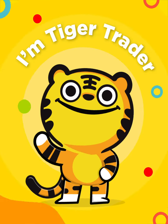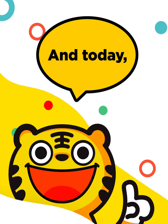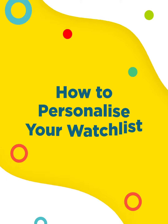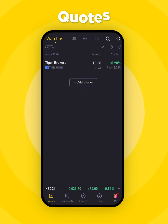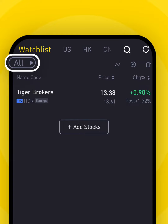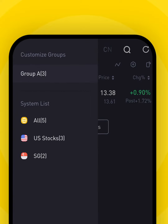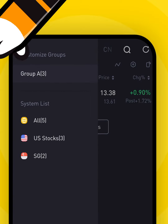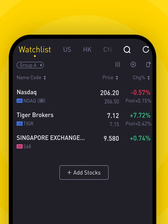Hi there! I'm TigerTrader, and today I'll be showing you how to personalize your stock watchlist. First, let's go to the quotes tab. Click the button under watchlist — it's set to all by default — and choose the watchlist you want to personalize.